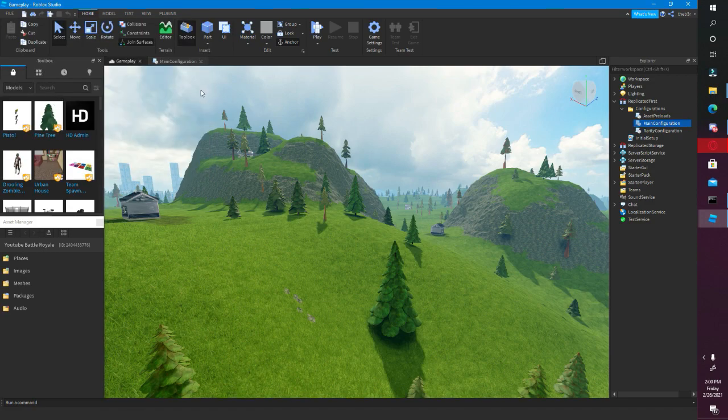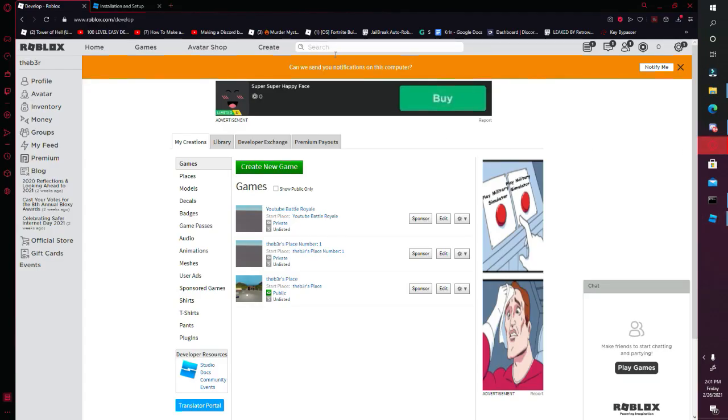Let's publish — and that's it. We are now done with our Battle Royale game.